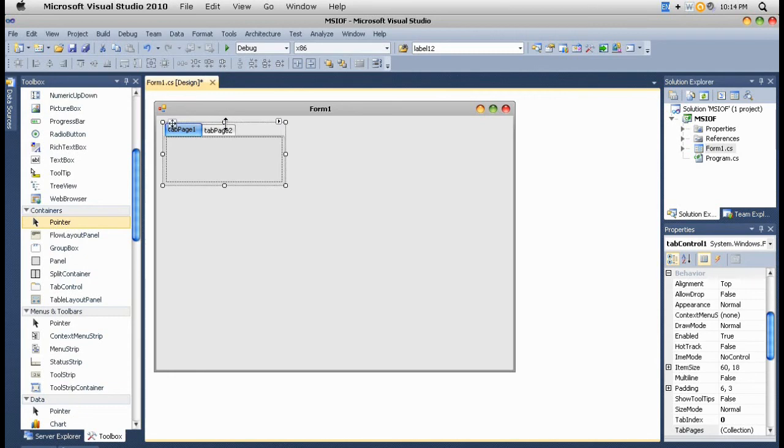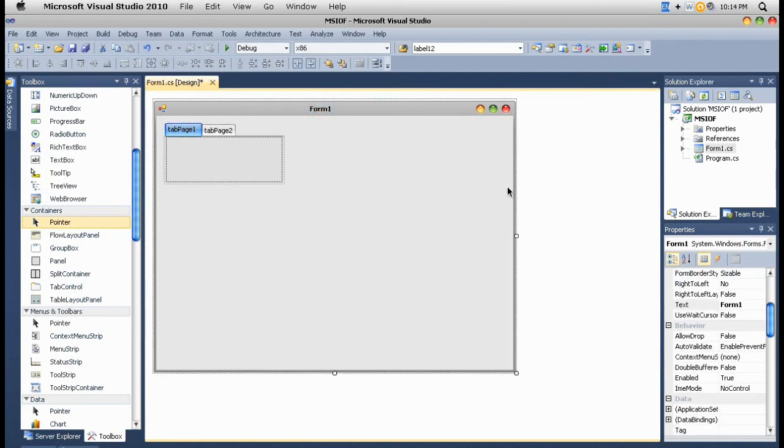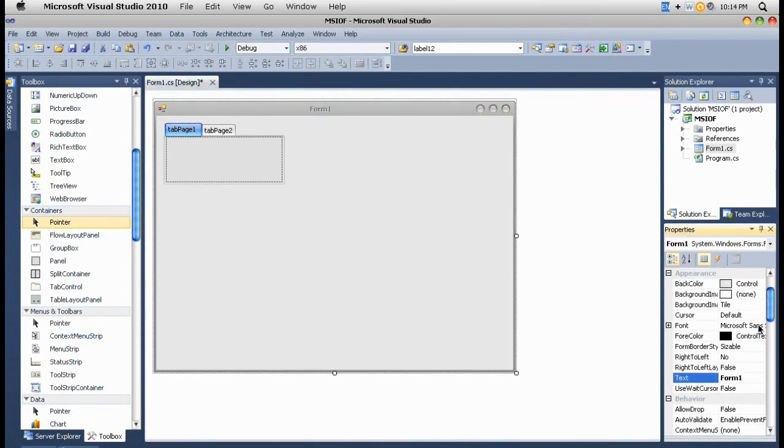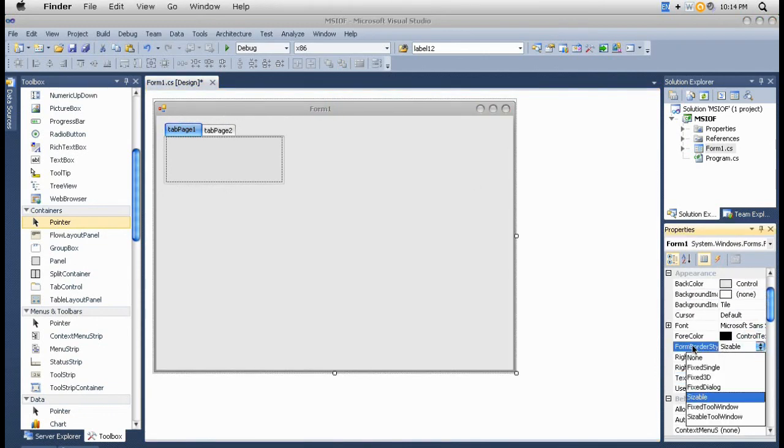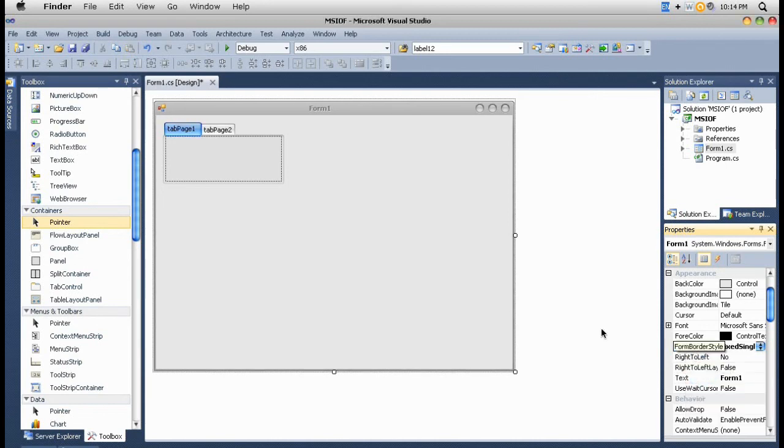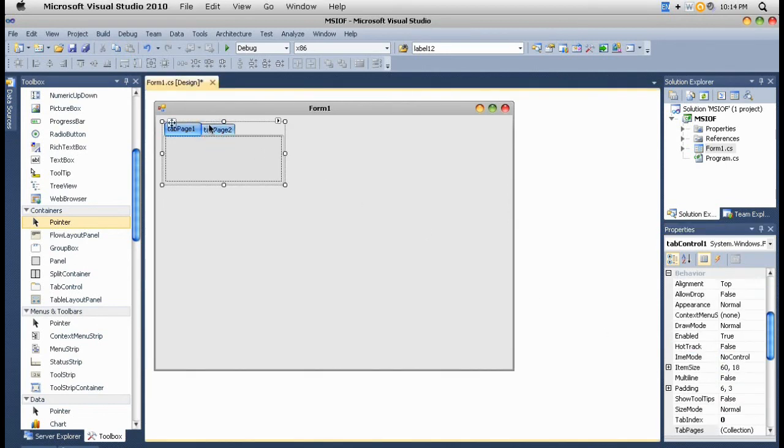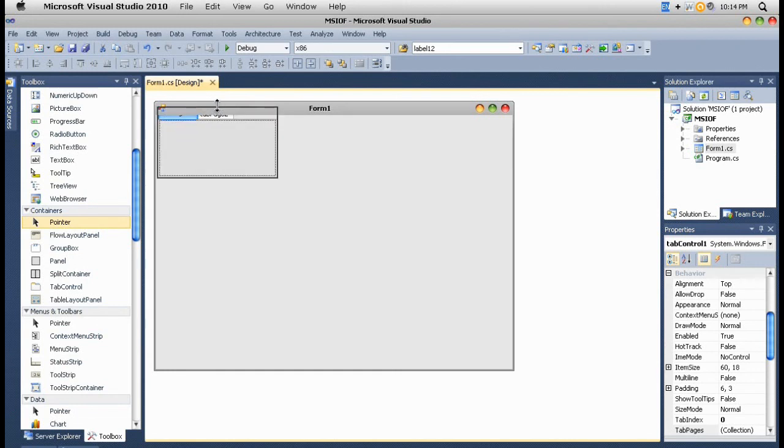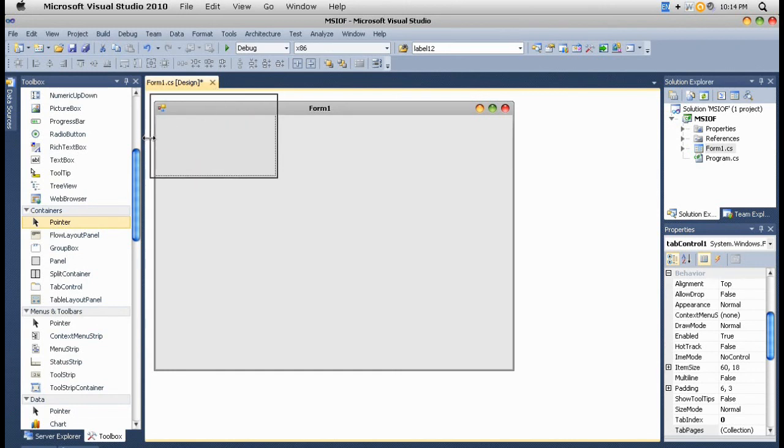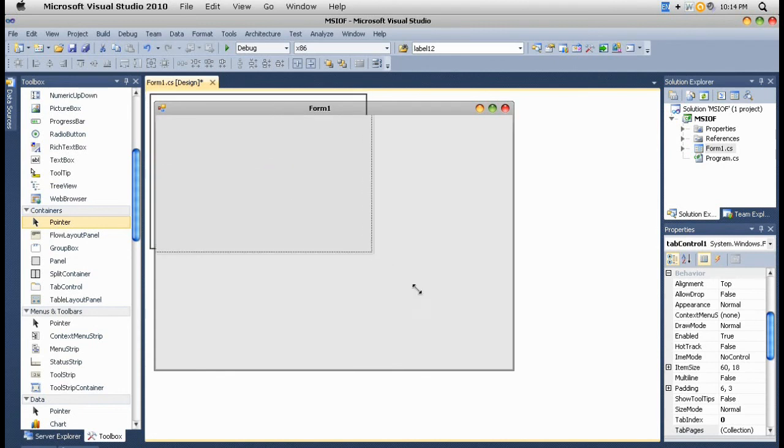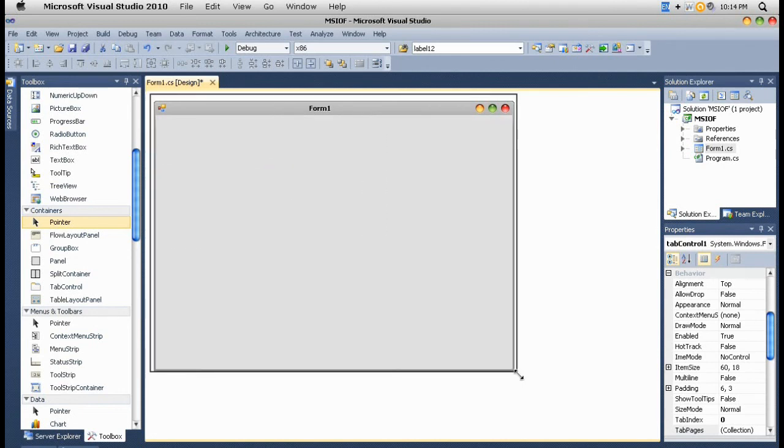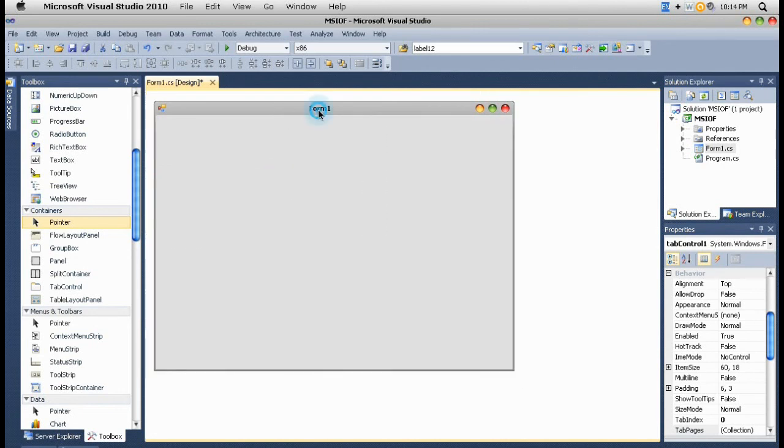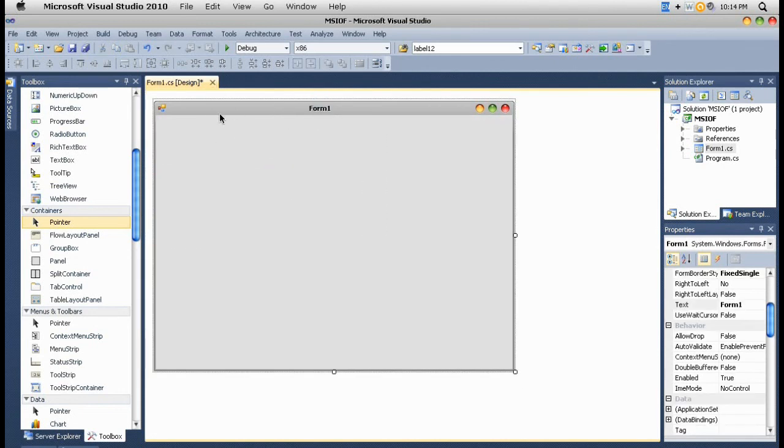I'm going to set the form border style. You can set whatever you want. I always set it to fixed single. I just put the tab control right in the corner and resize it. You can see all work is done with four mouse steps and the tab control is invisible now.